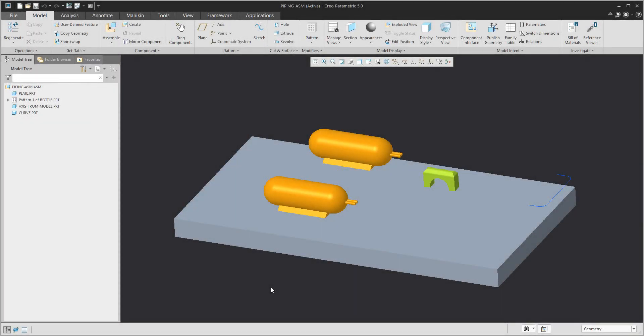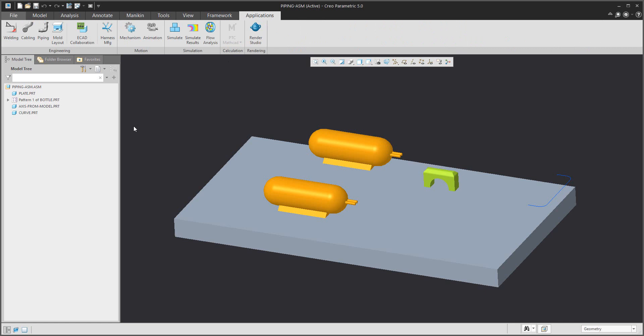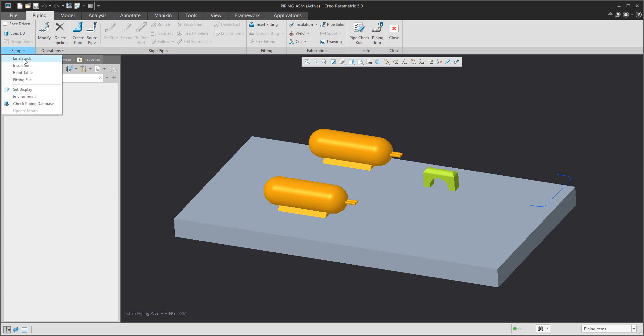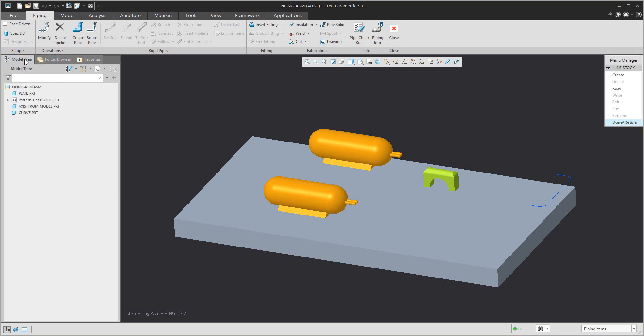Hi folks, in today's video I am going to show you how to use piping. You can see here that I prepared a small assembly. First of all, it is necessary to create the line stock.